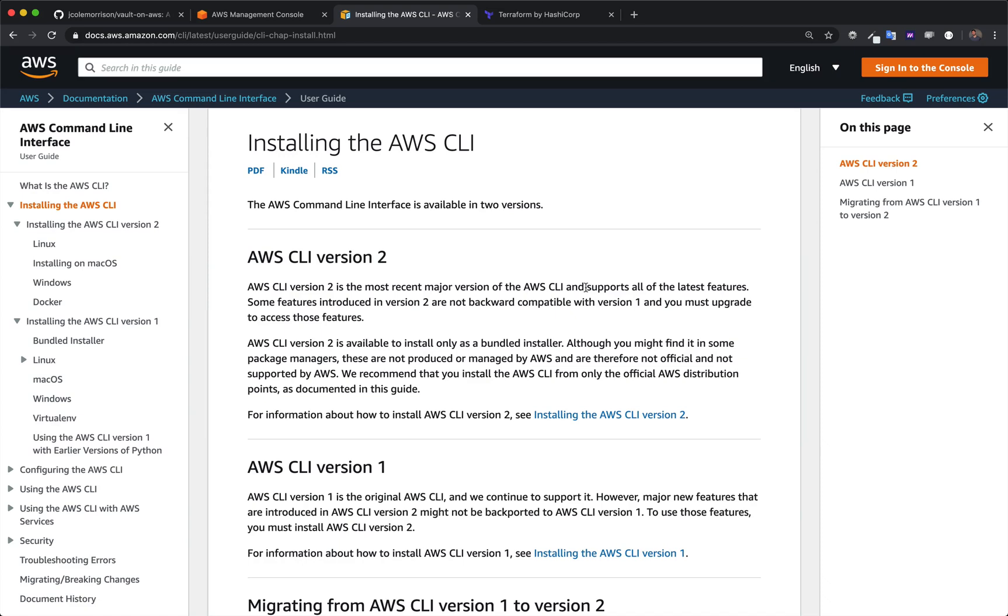Amazingly, version 2 is almost completely backwards compatible with version 1, so there's not really anything to worry about. Also, it's far easier to install than the other ones because it doesn't require any external dependencies. It all comes just in one neat little package.